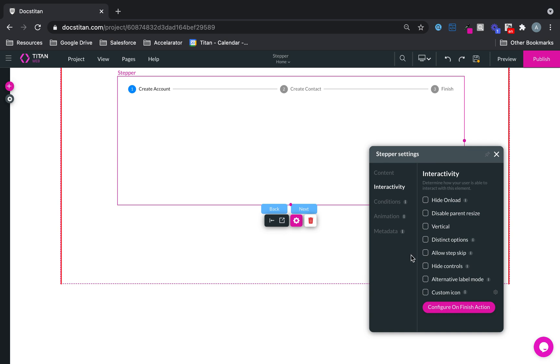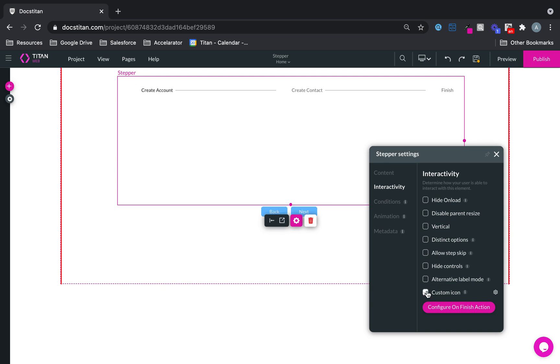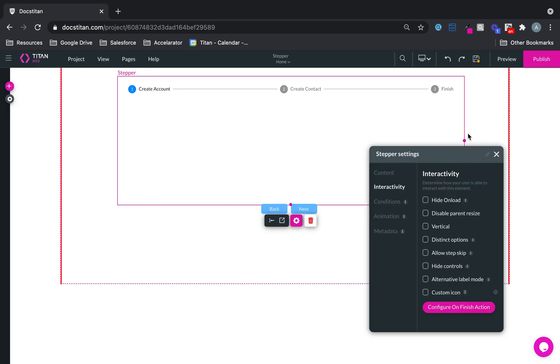You can make it distinct, allow step skip if you want. You can hide these controls. You can choose alternative label mode. And you can use a custom icon as well if you want. And on each icon, you can configure a finish action.